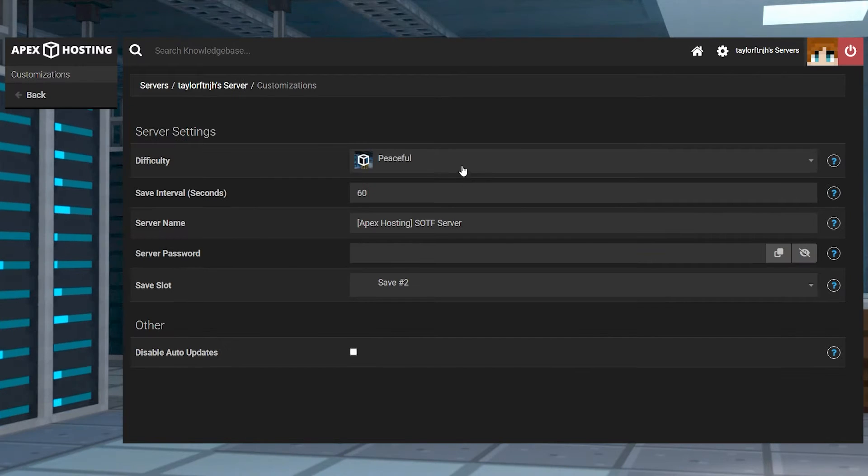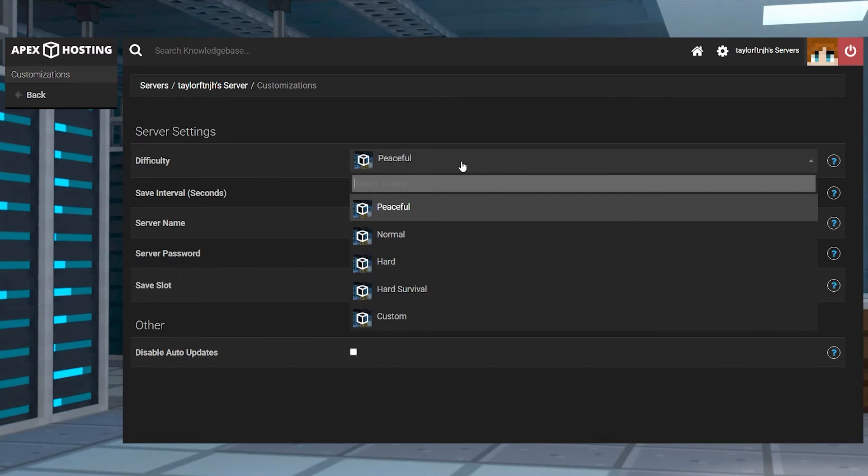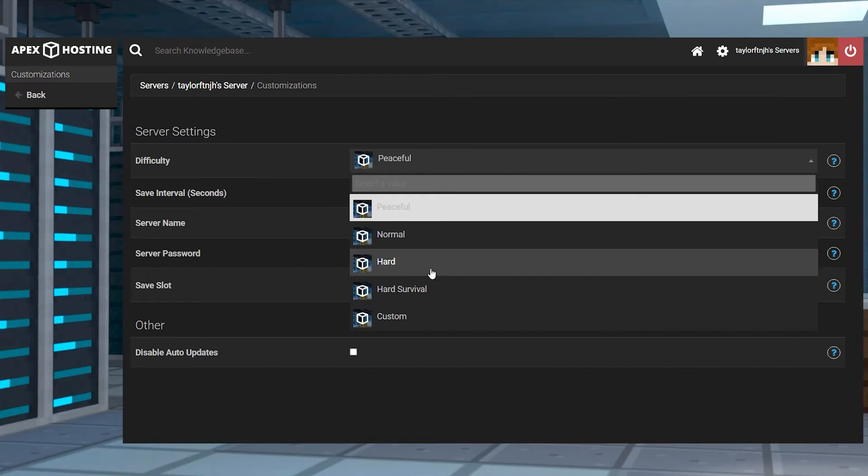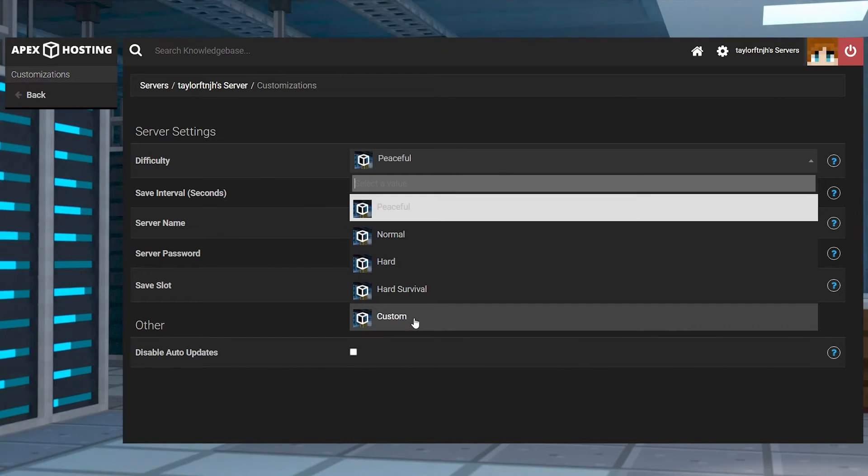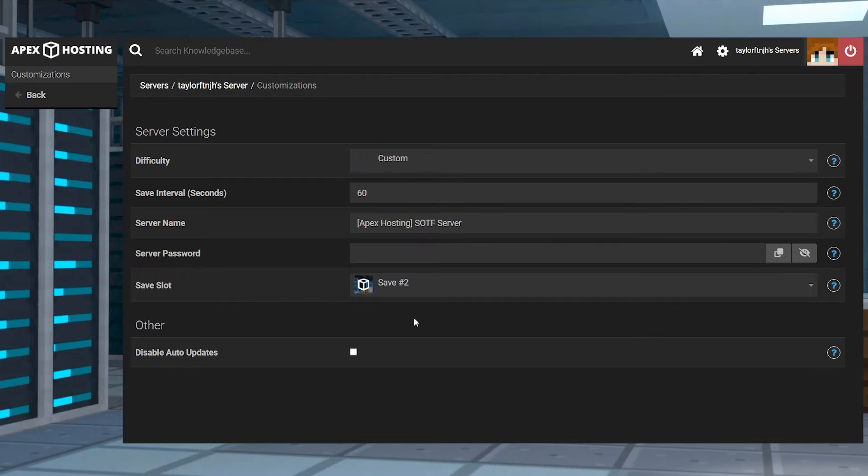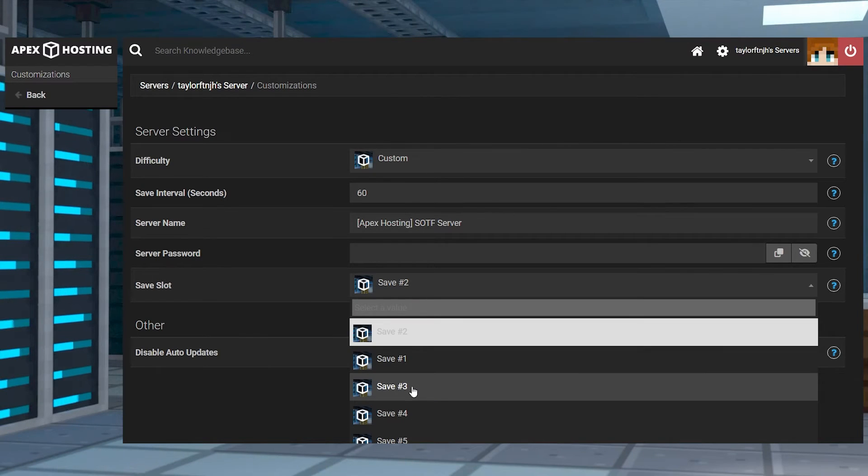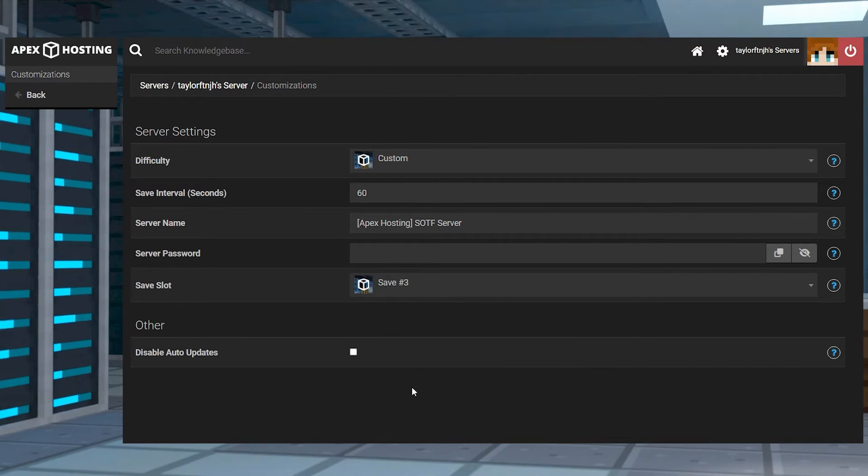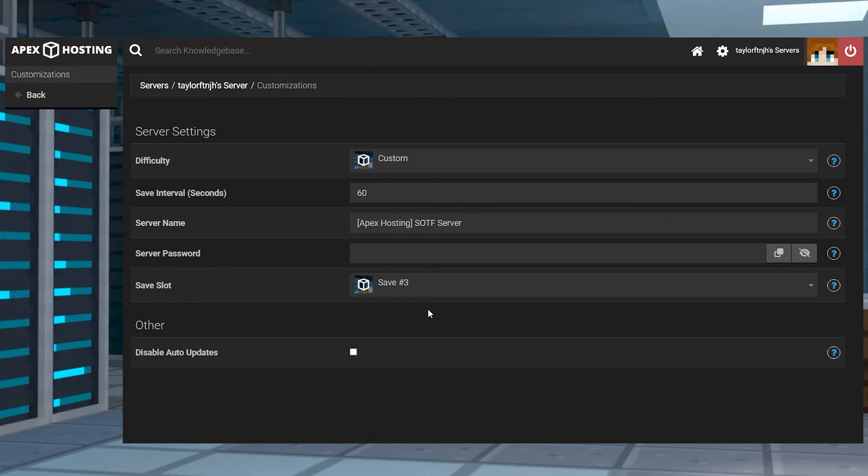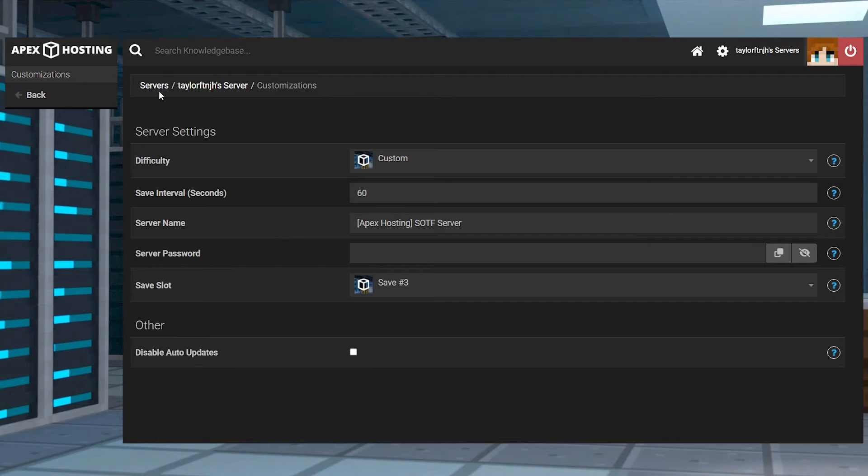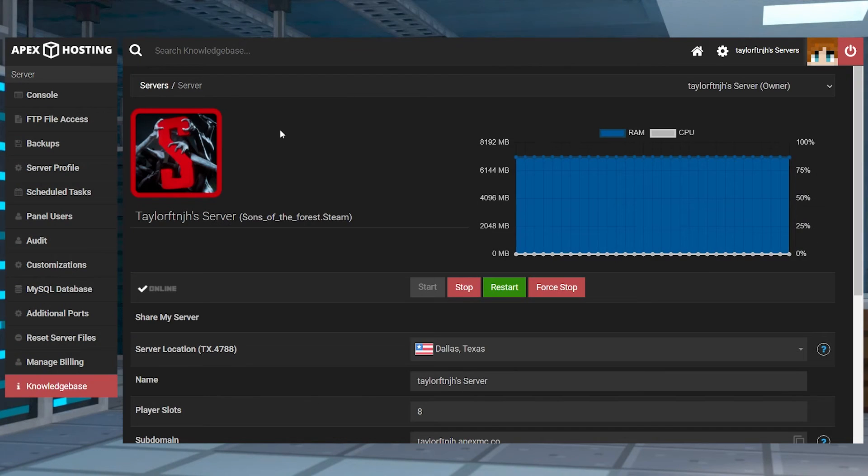Now, instead of using a pre-made difficulty, you can also create your own custom mode. This is done by selecting custom from the difficulty area in customizations, and then choosing a new save slot. But make sure not to restart the server after doing this since you're going to have to configure the new mode.